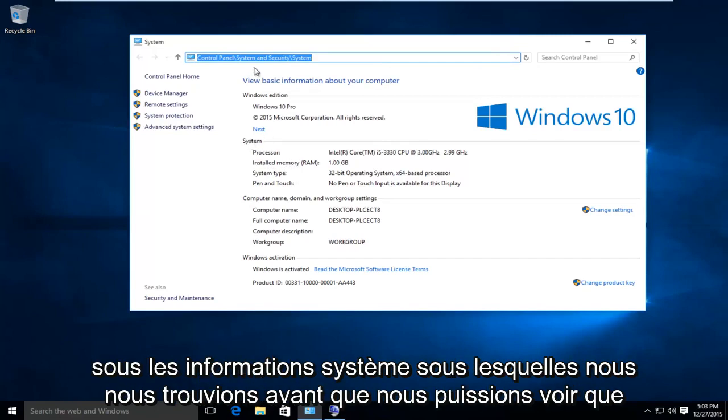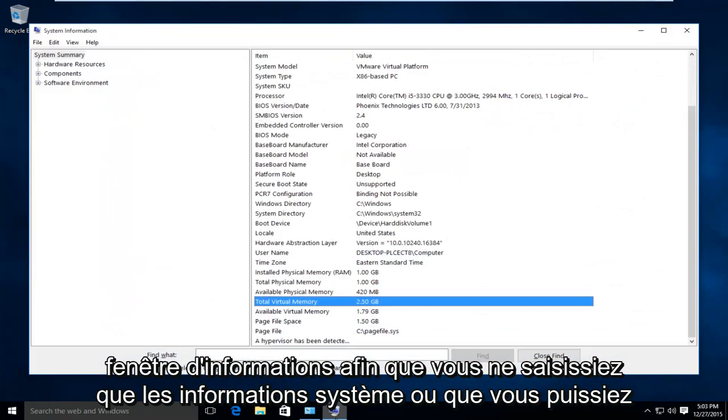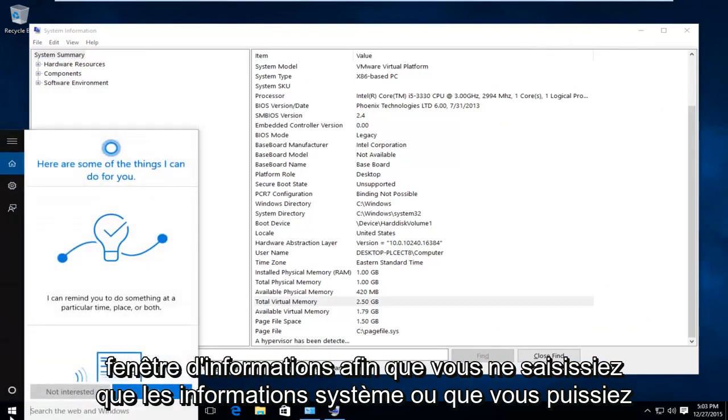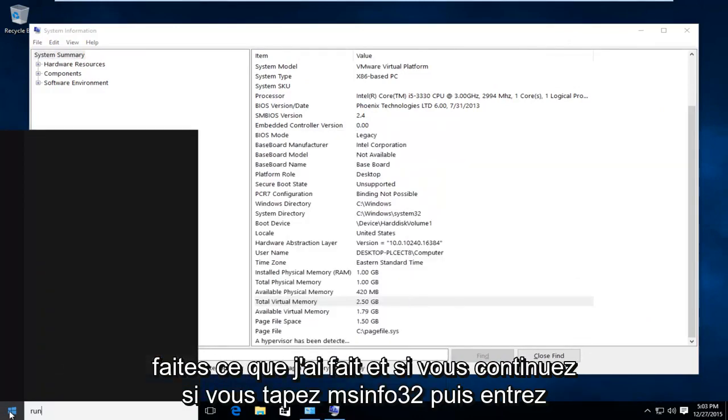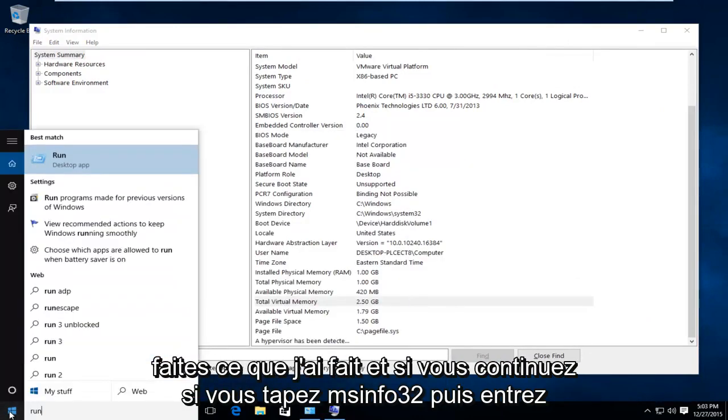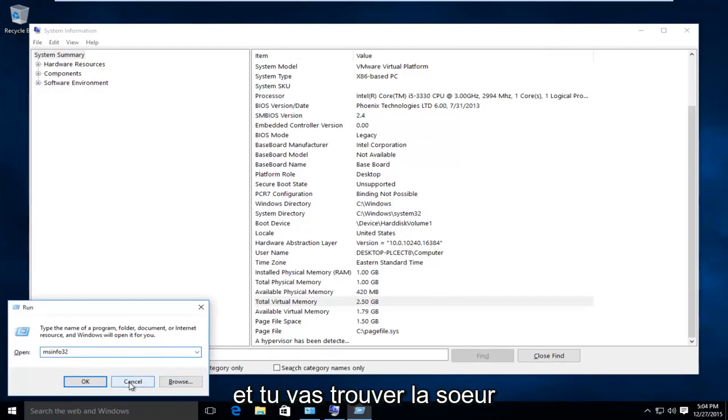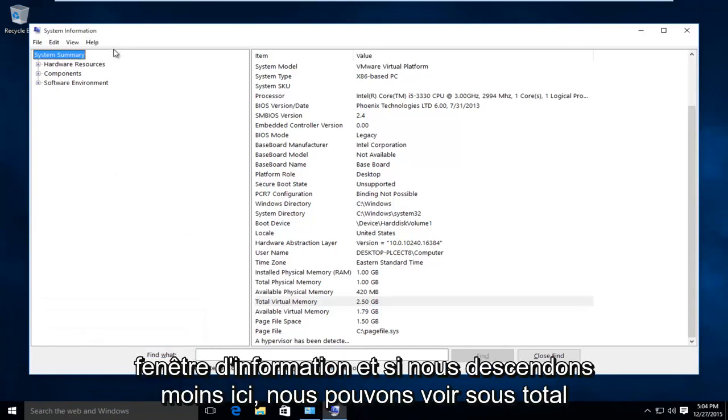If you go underneath the system information that we were under before, we can see that there's still one gigabyte of installed memory, but if you open up the system information window, you actually just type in system information, or you could do what I did. If you go on run, you type in msinfo32, and then do enter. And you're going to come up with the system information window.